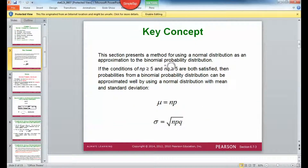If these two conditions are met — this is important — that n, our sample size, times p: do you remember p and q, where p is a success and q is a failure? So if n times p is greater than or equal to 5, and n times q is greater than or equal to 5, then the probabilities from a binomial probability distribution can be approximated using these formulas.